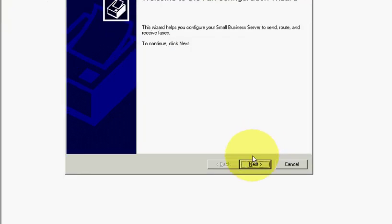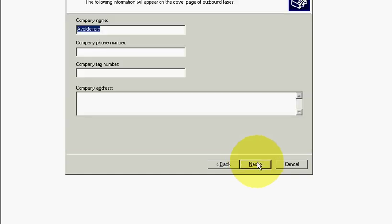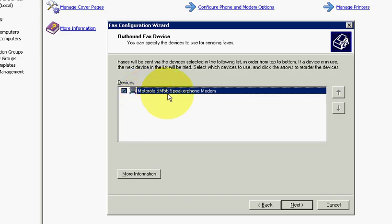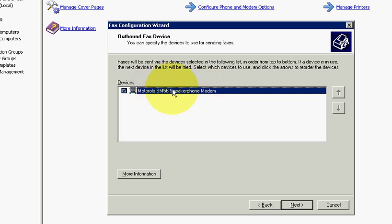Wizard, click next, fill in the blanks, next. If you have more than one fax modem, select the one that you're going to use. In this case, only have one so this one is already selected by default.